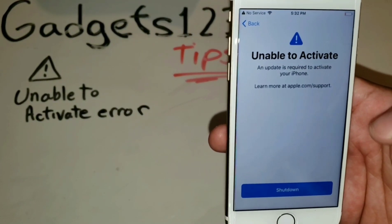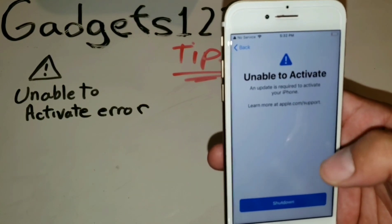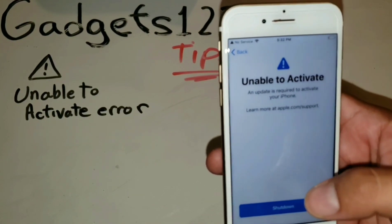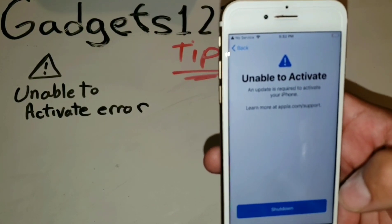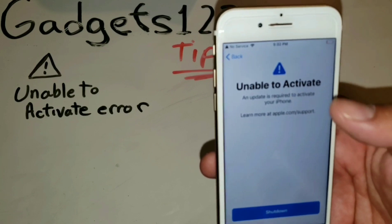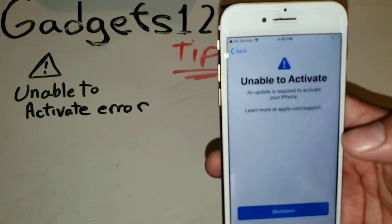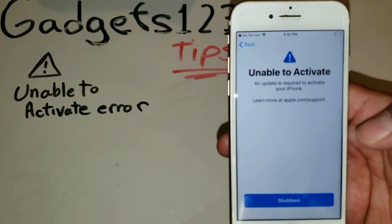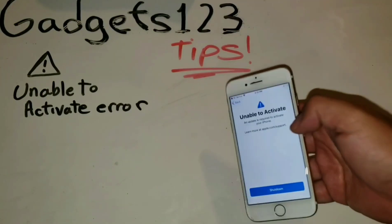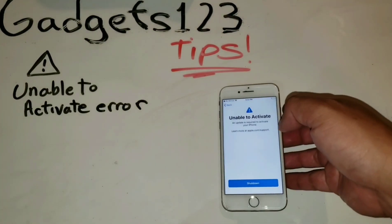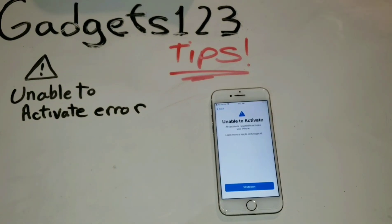They might say it has a crack so they can't honor that, even though this crack has nothing to do with the issue. The crack has been there for a couple of months already with no problem. This issue began with the iPhone update. So we'll see what happens — I'm going to take it in and let you guys know.